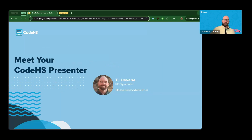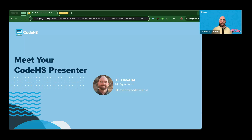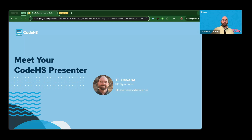My name is TJ Devane. I'm a professional development specialist here at CodeHS. Before CodeHS, I was a high school math and computer science teacher. I taught a lot of different computer science courses and helped run a school-wide Hour of Code initiative for a few years. It was such an exciting opportunity getting students interested in programming who had never written a line of code before — seeing those light bulb moments and students recognizing that they can program and how easy it can be to get started.